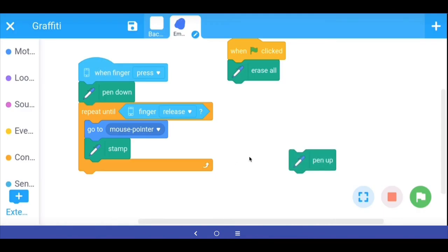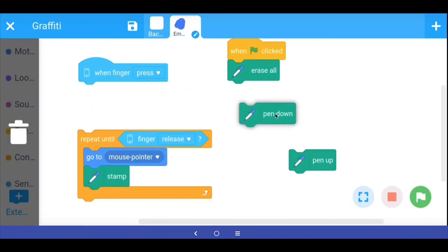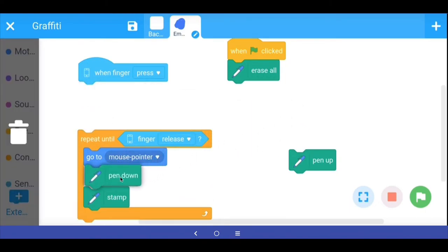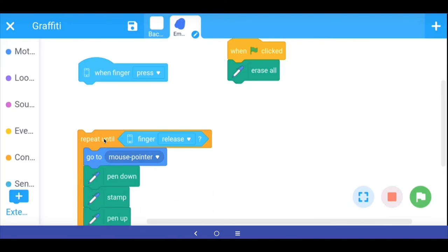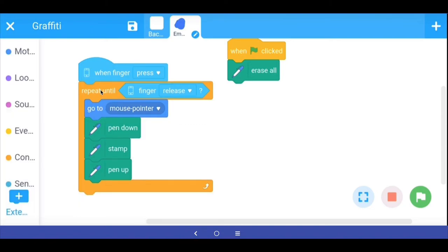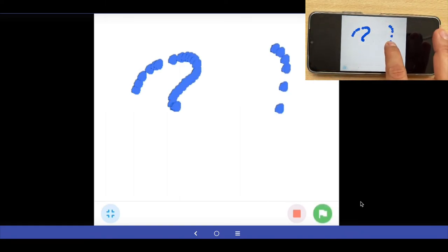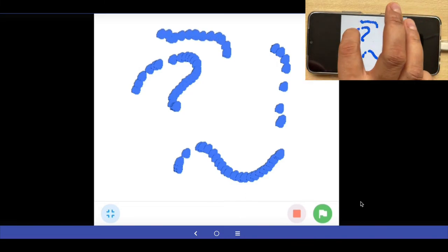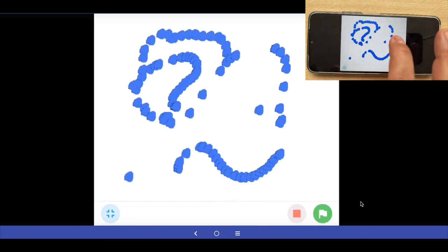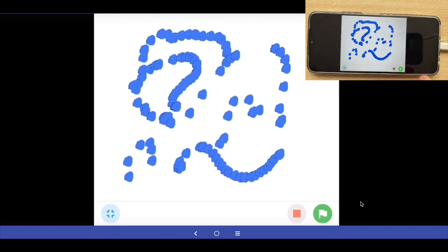To fix this I am going to rearrange the blocks: go to the mouse pointer, then stamp, then put the pen up so it doesn't draw when you move the finger. So the sequence inside the repeat loop is: go to mouse pointer, pen down, stamp, then pen up. Now if I move somewhere else, the finger starts painting at that point but doesn't draw a line. This gives us a perfect graffiti brush.